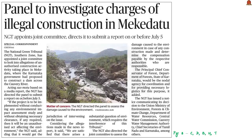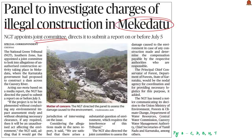The third news article: Panel to Investigate Charges of Illegal Construction in Megadadu. Recently, the National Green Tribunal appointed a joint committee to look into allegations of unauthorized construction activities in Megadadu. Megadadu is a place in Karnataka where the Karnataka government had recently proposed to construct a dam across the Kaveri River.